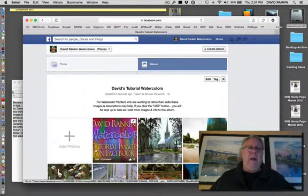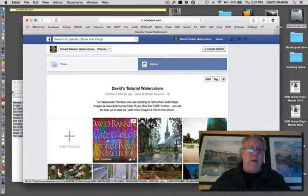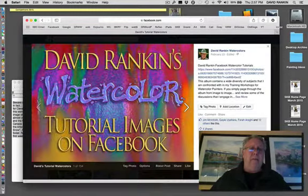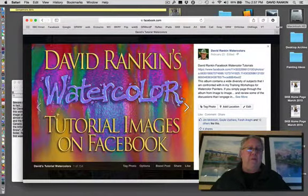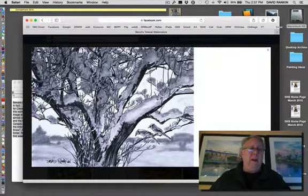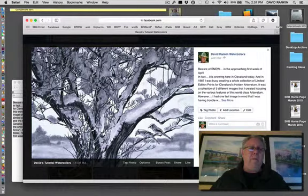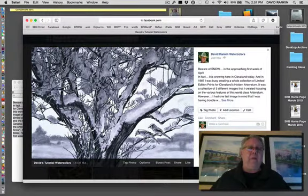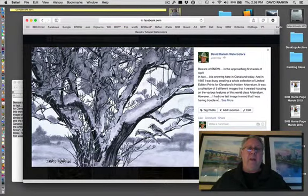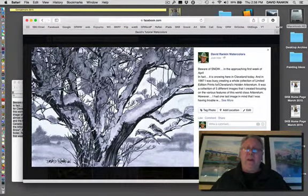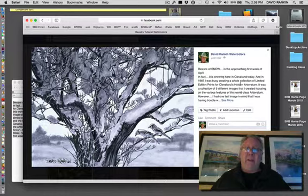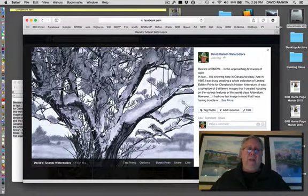Now I'm going to click on this front page of my tutorial album. And I'm going to go one back. And there's the image that I just uploaded. And here's the text that I uploaded with it. But now here's the trick.